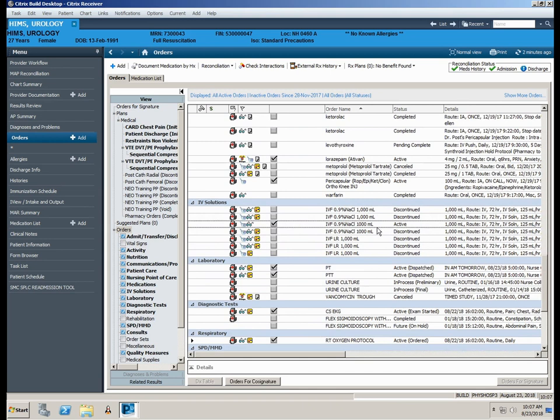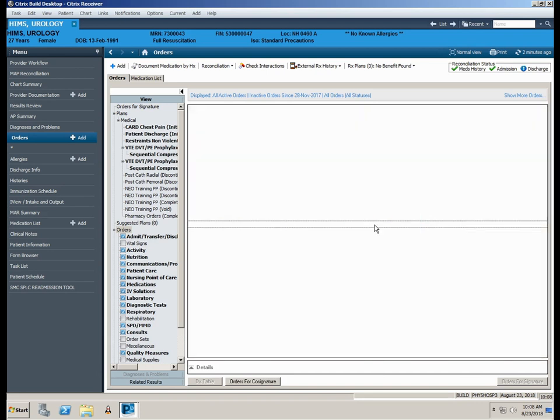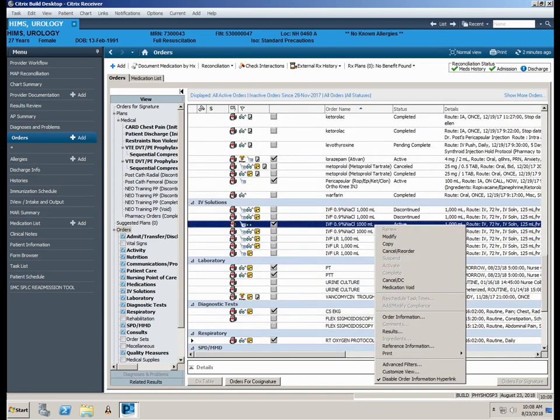Here at Shure Medical Center, order modification is only allowed on an IV fluid rate. Any order requiring changes other than an IV rate change are to be discontinued and a new order placed. Let's modify our IV rate from 125 mLs per hour to 83 mLs per hour. Right click over the IV order and select Modify.